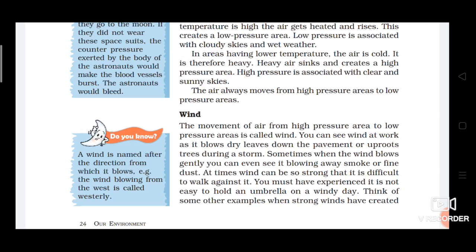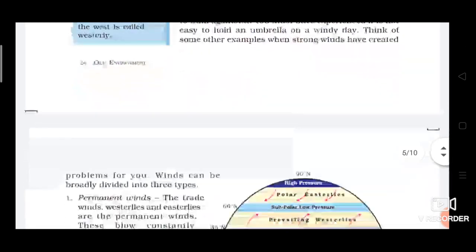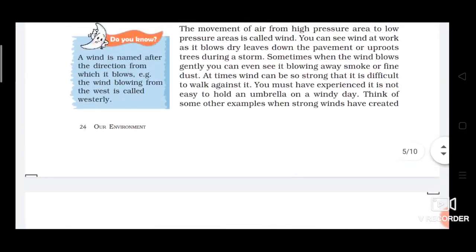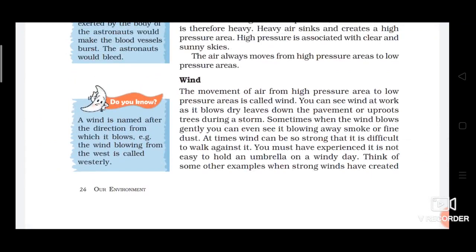Sometimes when the wind blows gently you can see it blowing away smoke or fine dust. At times wind can be so strong it is difficult to walk against it — you must have experienced it is not easy to hold an umbrella on a windy day. You have to remember that wind is a movement of air which travels from high pressure area to low pressure area.